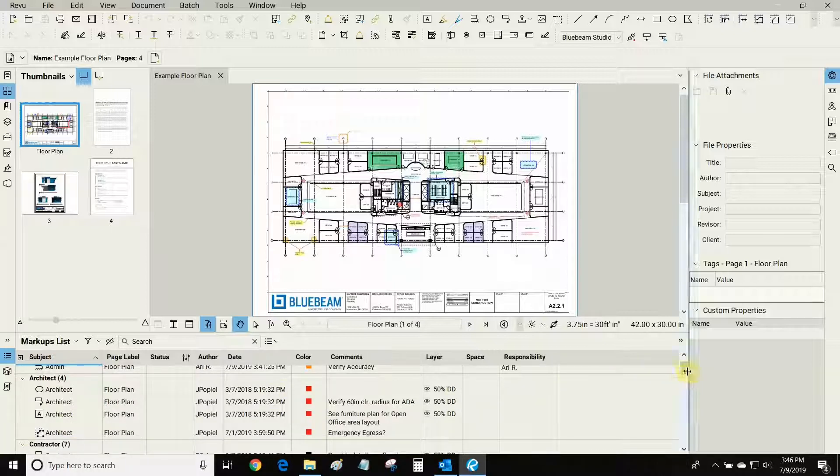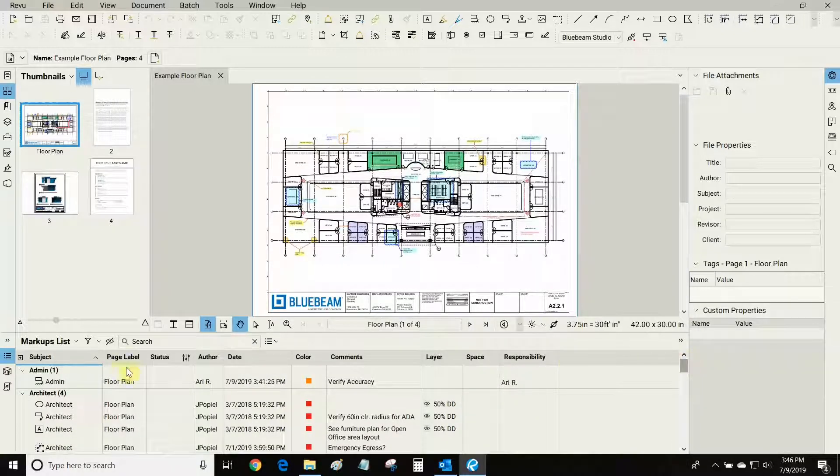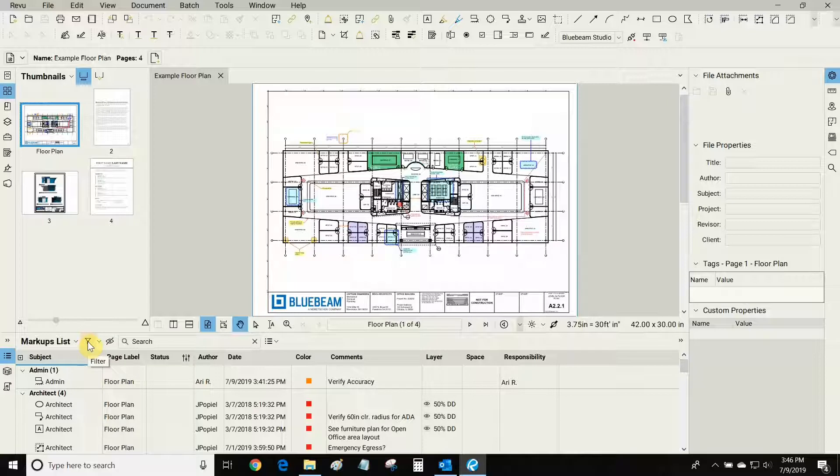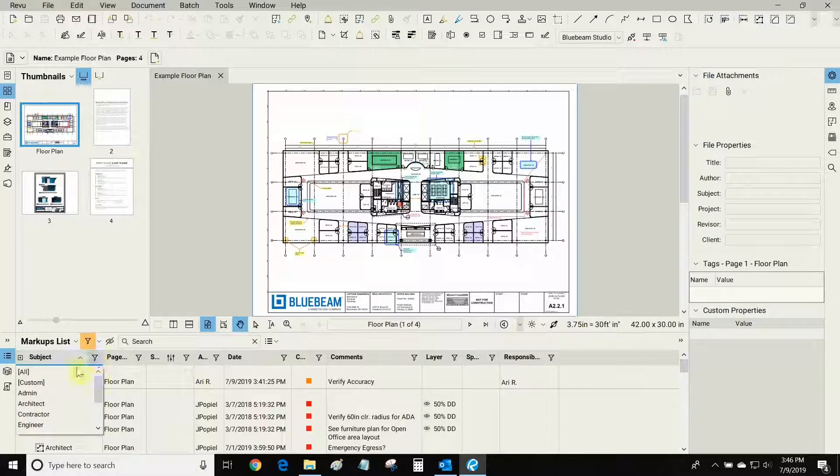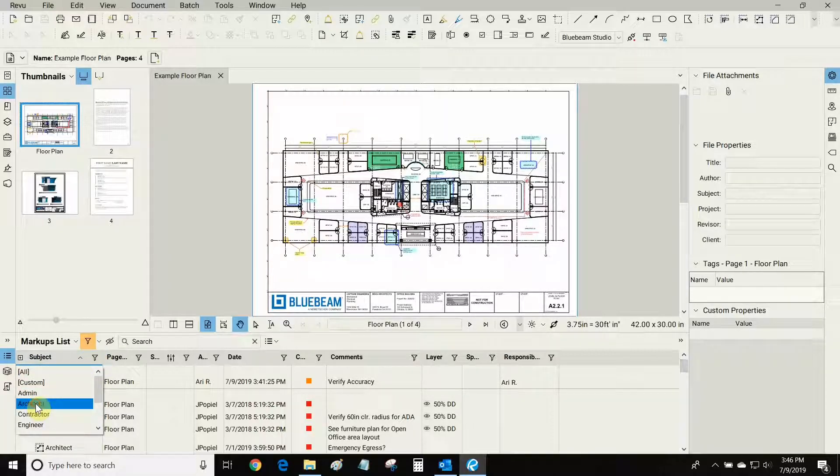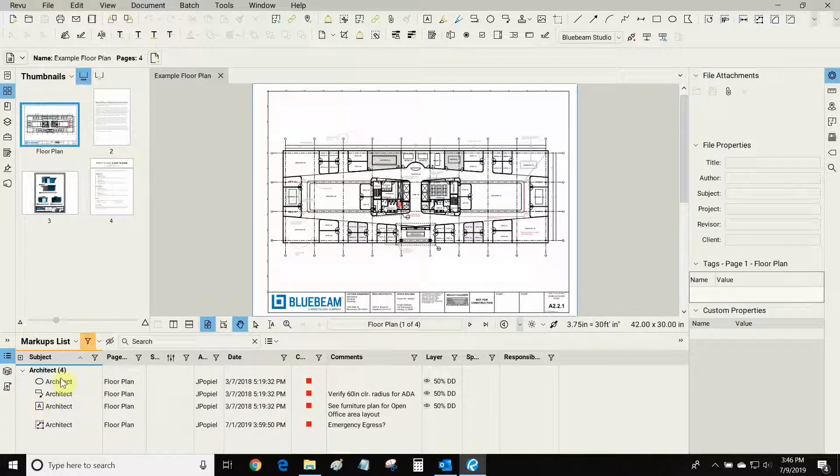If I only want to see the architect's markups I can click on this filter icon right here and then I can filter whichever column I want. So let's filter the subject one and we will filter under architect and now only the architect's markups are visible.